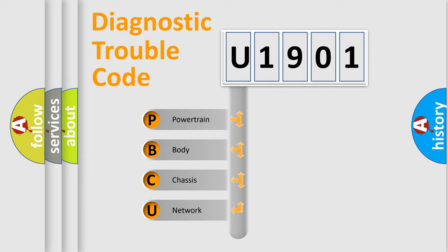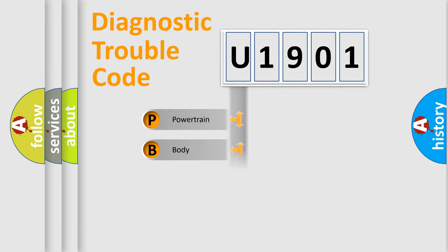We divide the electric system of automobile into four basic units: Powertrain, Body, Chassis, and Network.